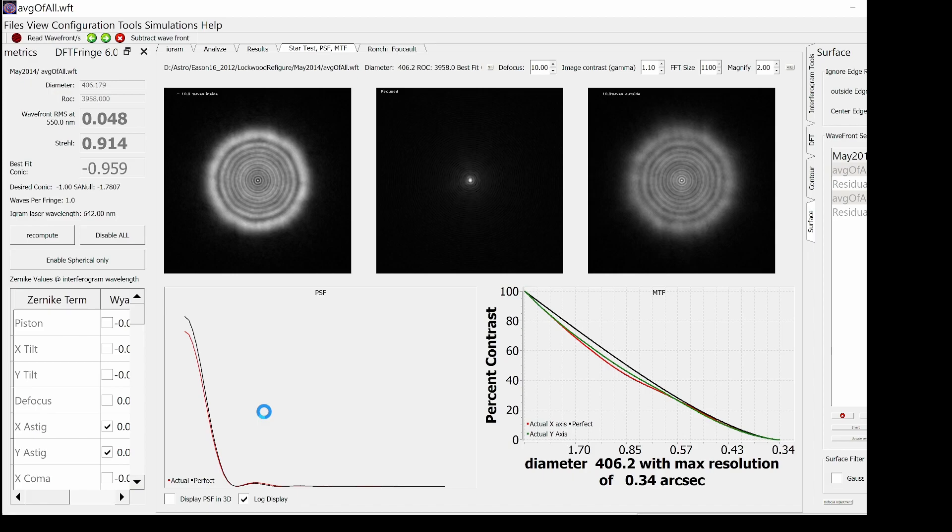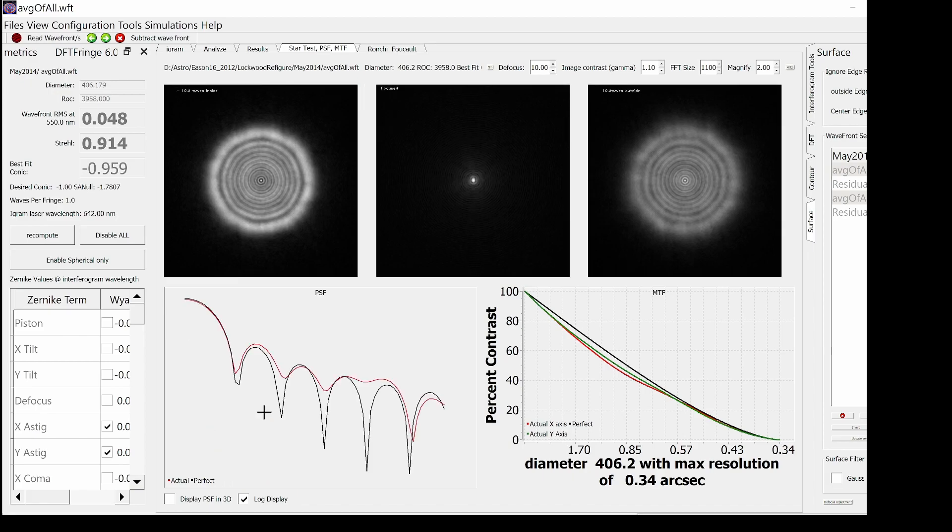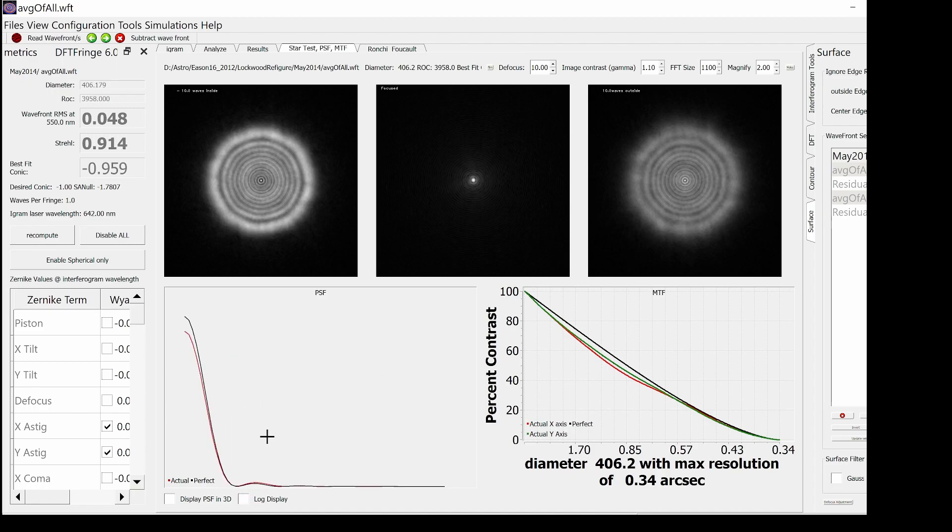There is a log mode checkbox that you can check to see the log display. Here it is, and here it's turned off.